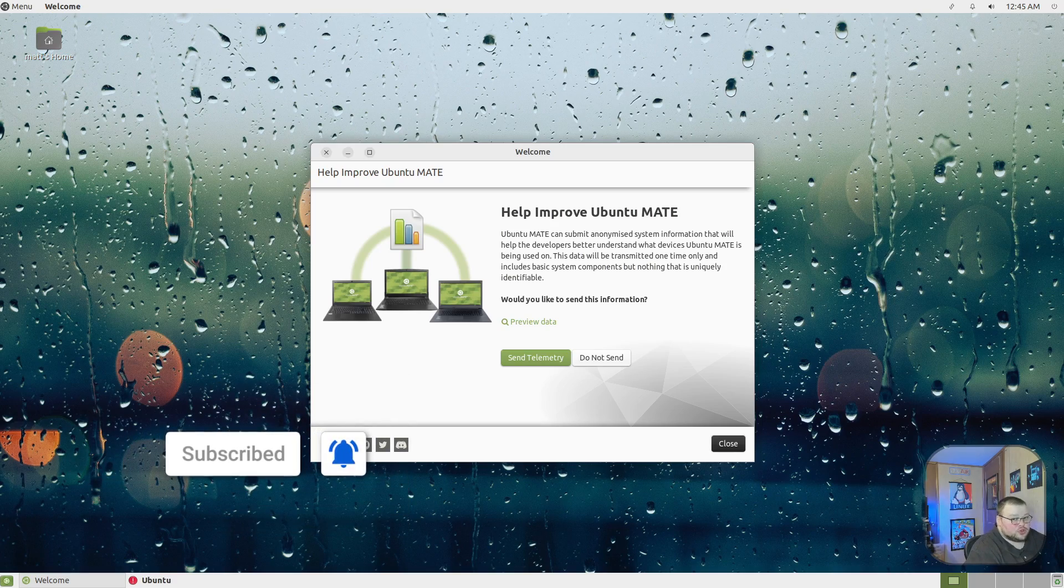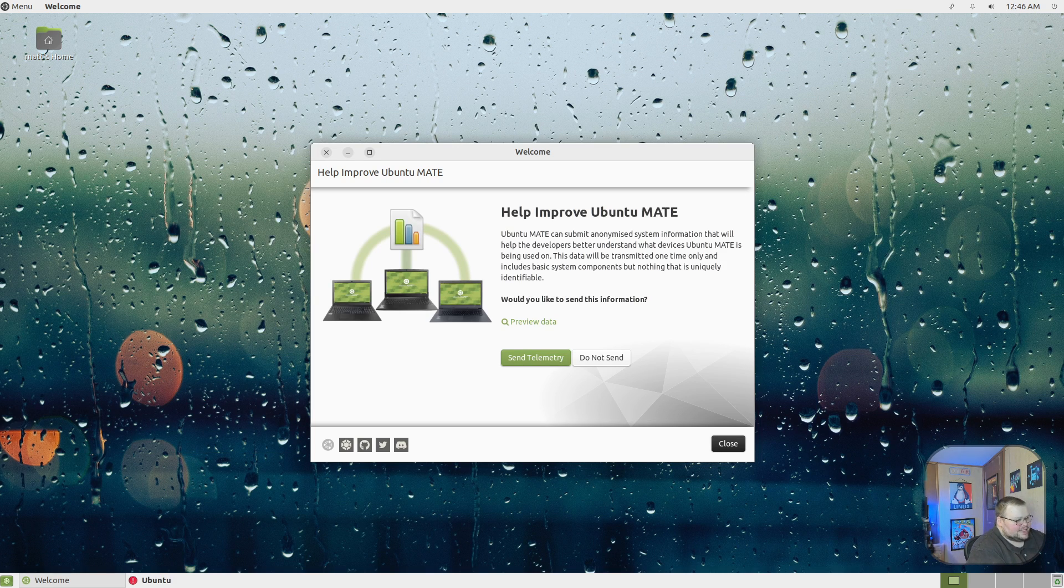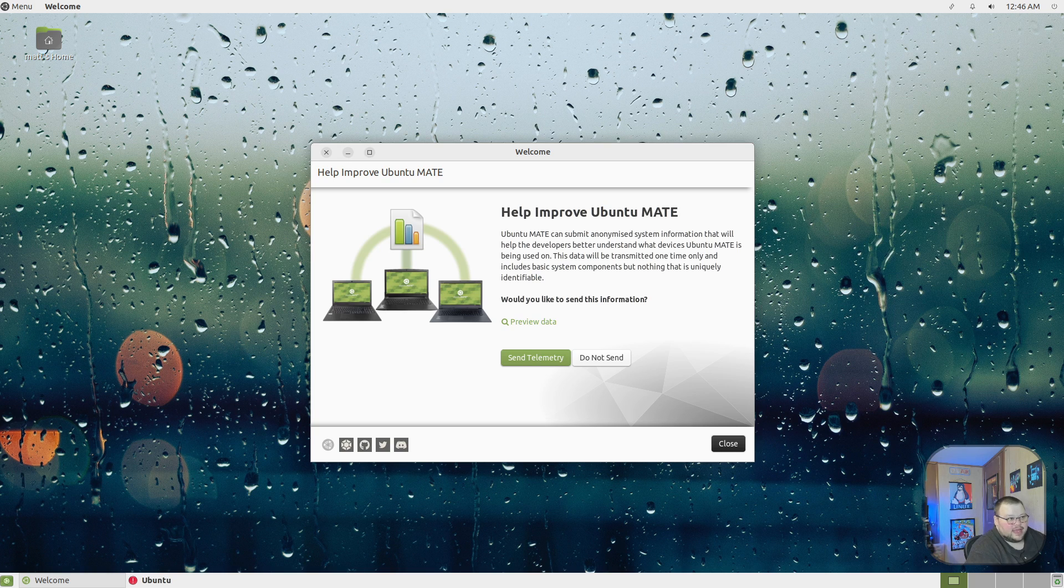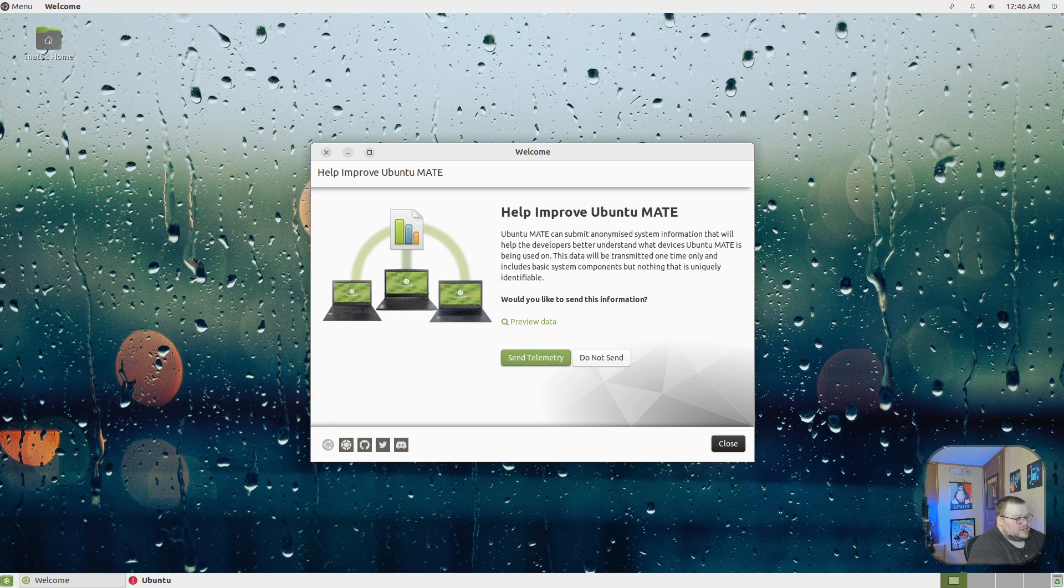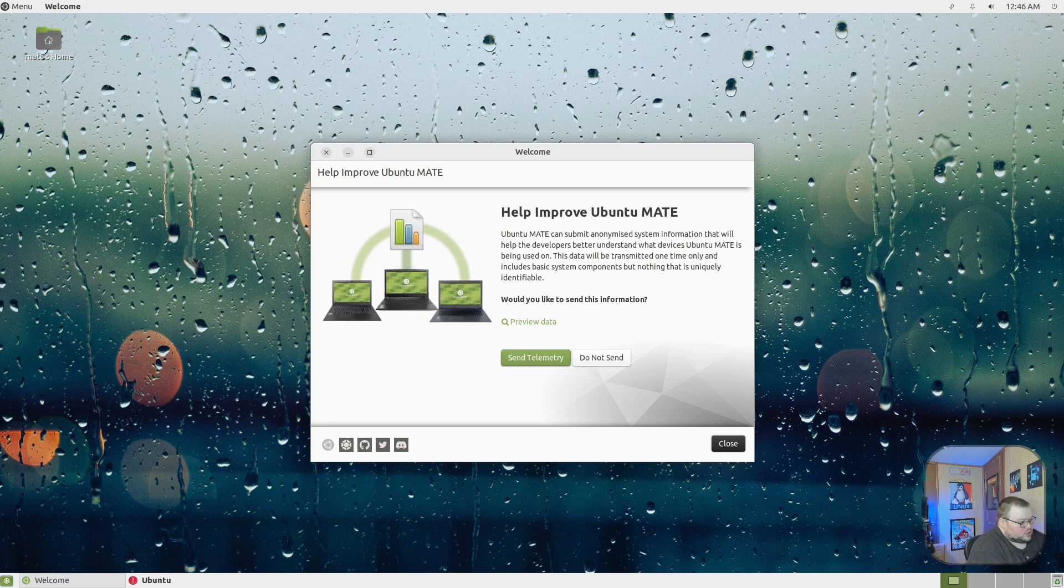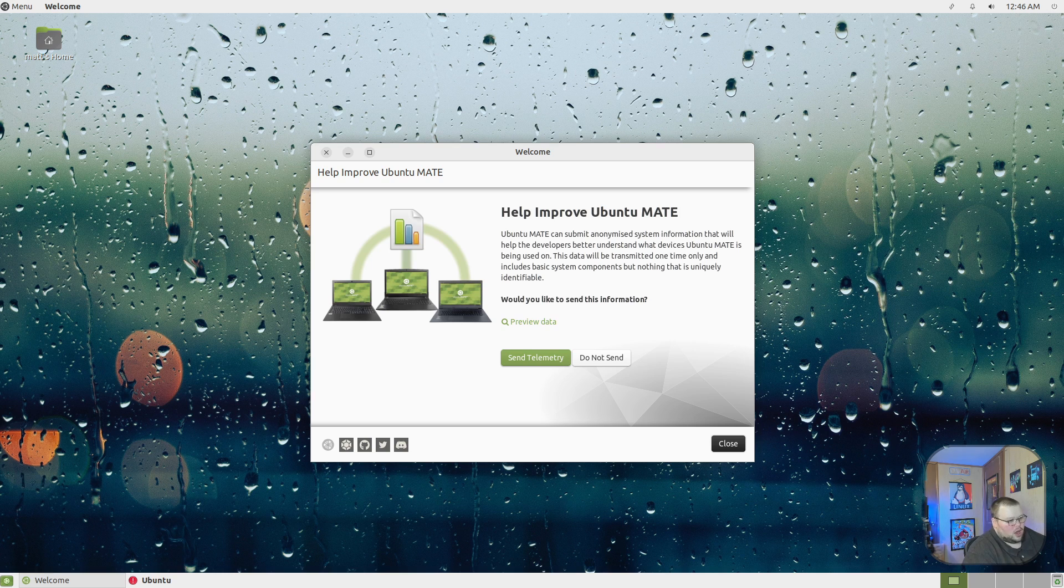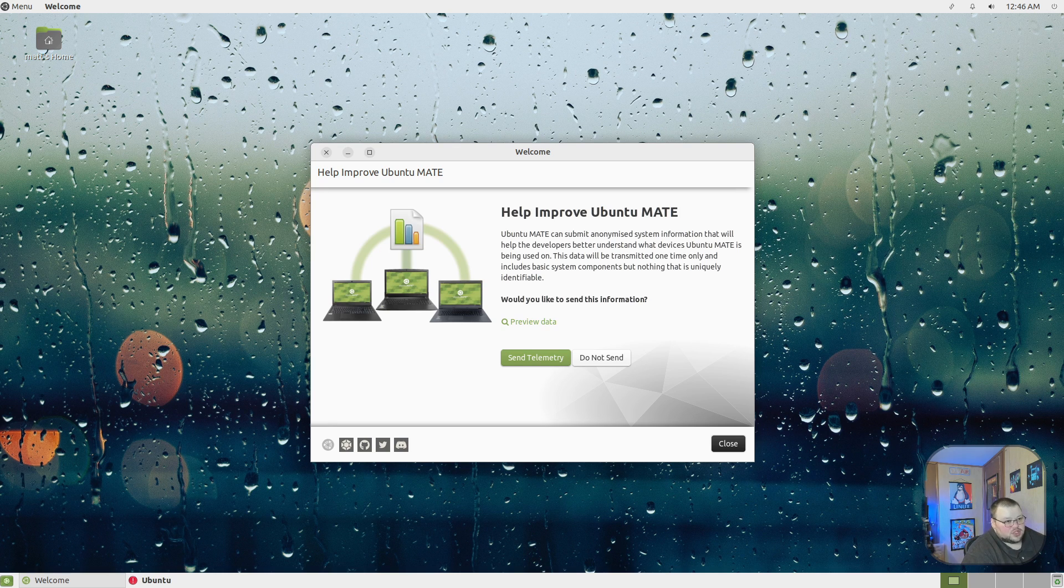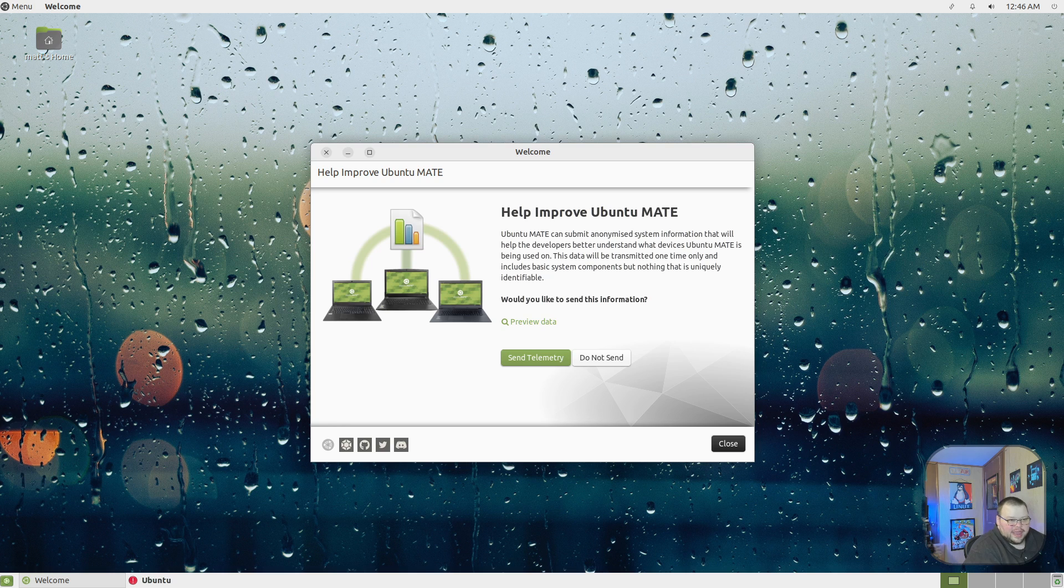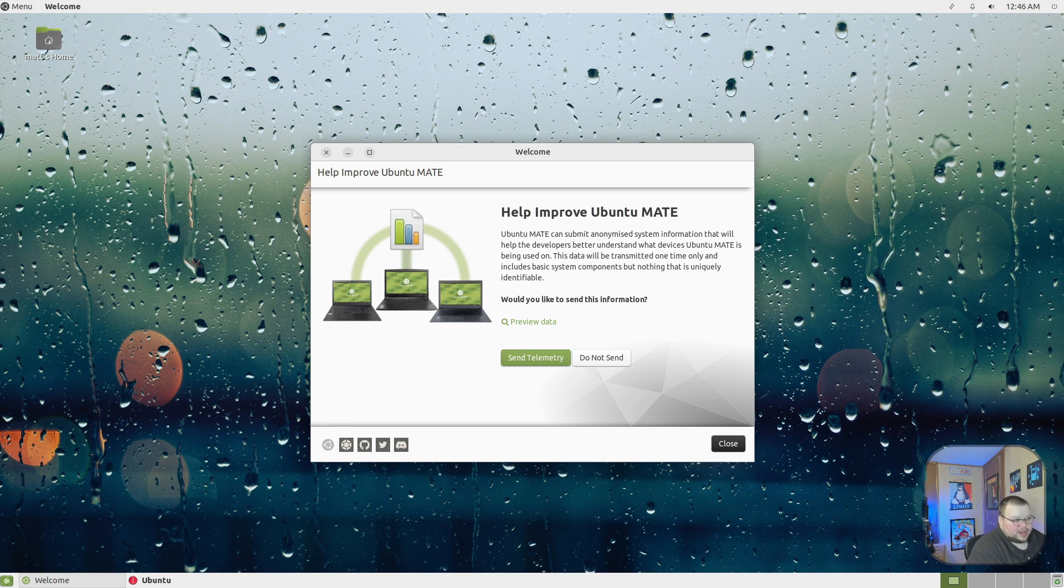Here we have Ubuntu MATE. I chose this version for good reason because this is the flagship distro for MATE. The main developer who does MATE development is also the maintainer, or at least the chief maintainer of Ubuntu MATE. So all of the cool features that MATE has are integrated the best inside of Ubuntu MATE.